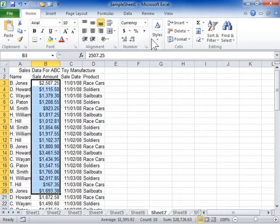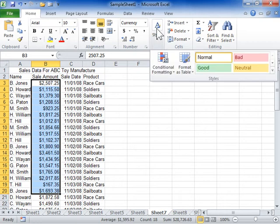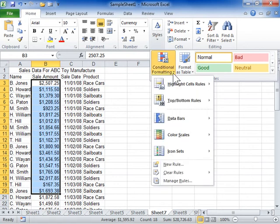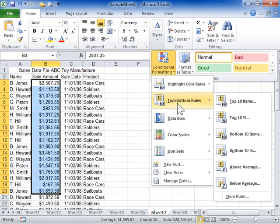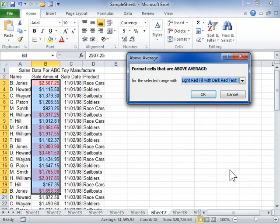In the Styles area, click Styles. Click Conditional Formatting. From the Conditional Formatting drop-down, select the rule type. Select the appropriate rule to be applied. Click OK.